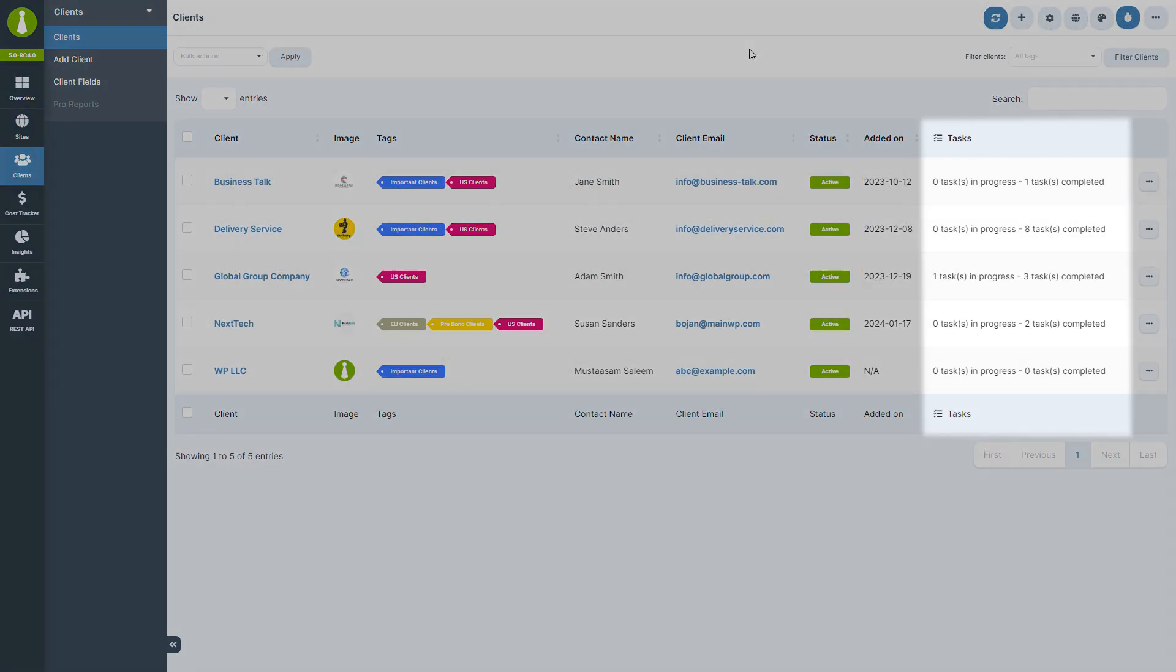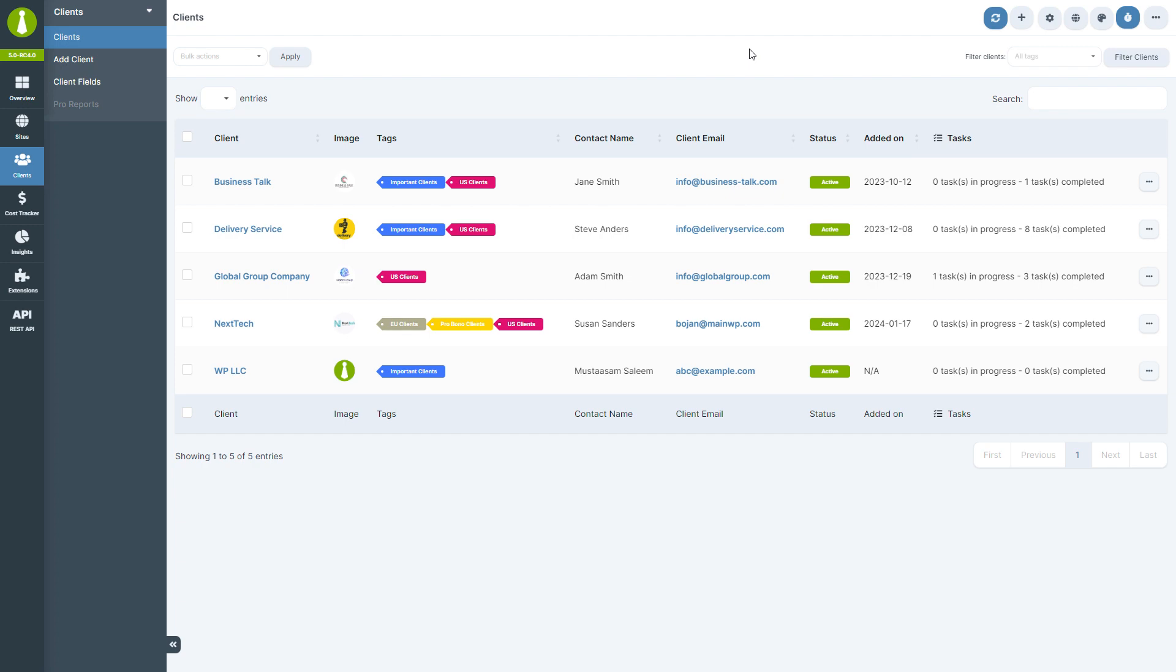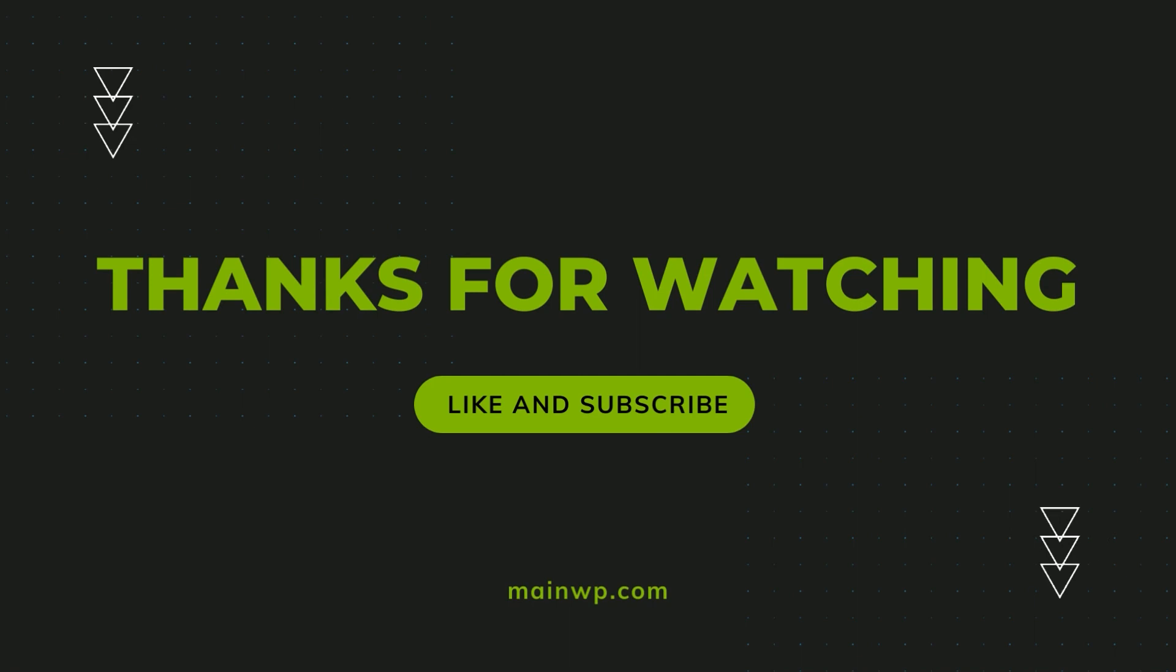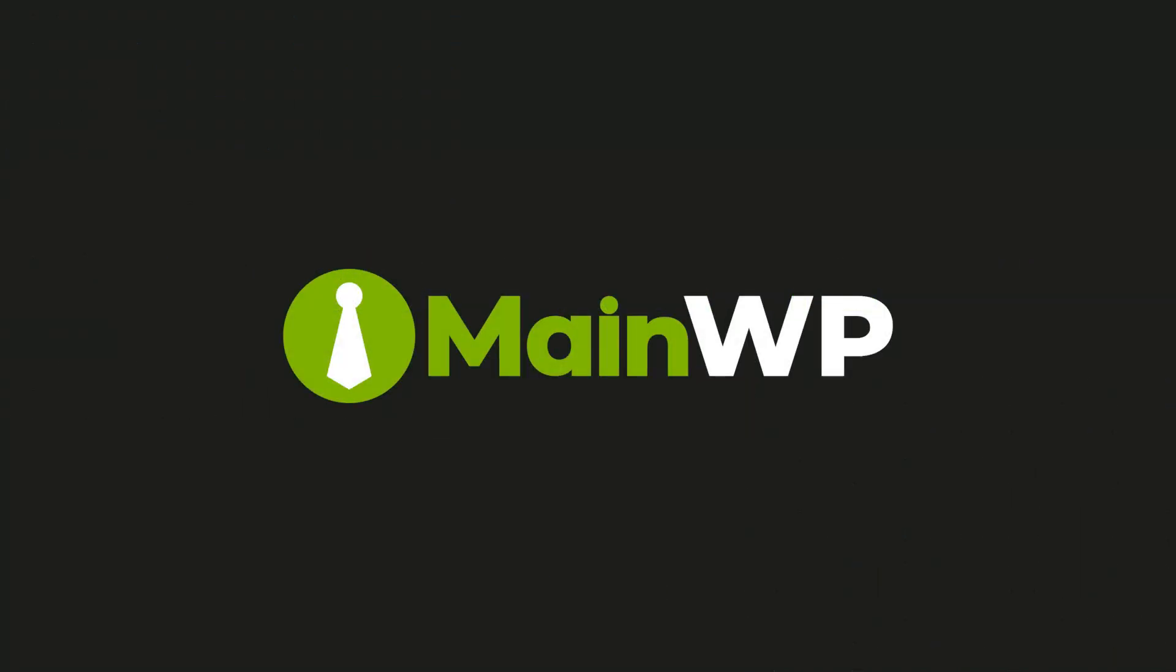We hope this walkthrough has been helpful. If you have any questions or need further assistance, don't hesitate to reach out. Thank you for watching. If you found this video useful, please like and subscribe for more updates from MaineWP. See you in the next video.